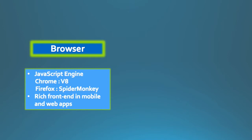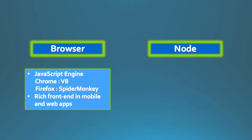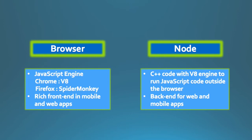Now in 2009, something interesting happened. An engineer took the V8 JavaScript engine of Chrome and embedded it in a C++ program. This program was called Node. And what did Node allow? Node allowed JavaScript code to be run outside the browser. This led to more use cases for JavaScript.